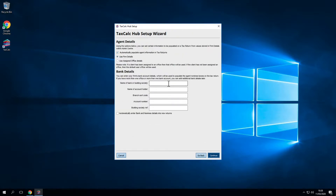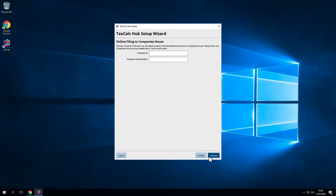Let's add in your firm's bank details. This is optional, but if you want to receive any refunds or rebates into your practice account and then redistribute to your client, you can do that here. Now you can enter your Companies House filing credentials. These will be your presenter ID and presenter authentication. If you haven't used third-party software like TaxCalc to file with Companies House before, you'll need to register for these details. You'll find an article in our knowledge base referenced as KB1307. Alternatively, you can go to the Companies House website to generate your own credentials. Now click Continue.